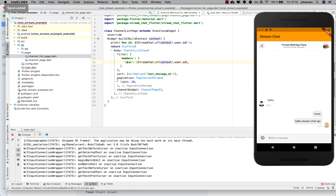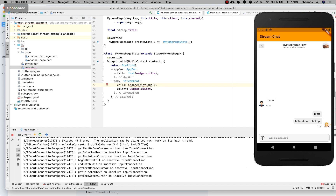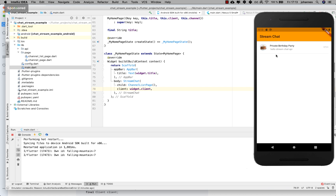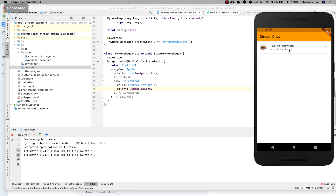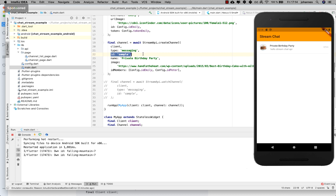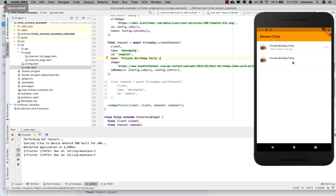Inside the ChannelListView we can define how many chats to display, sort the channels, and do other advanced things. I import the ChannelListPage and hot restart. You can see 'Hello Stream Chat API' and if you go inside you can read the messages. To create more channels you just create another channel with a different sample ID, and after hot restart you'll see two channels — one with messages and one without.